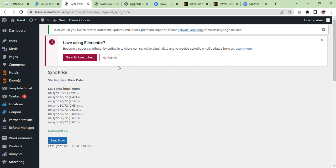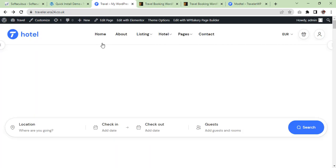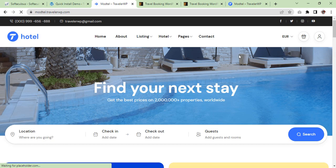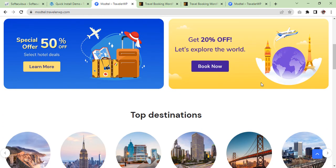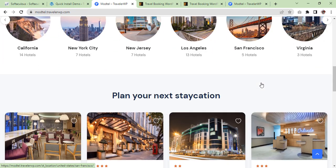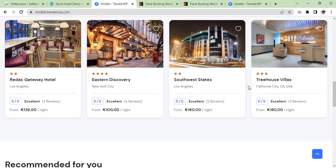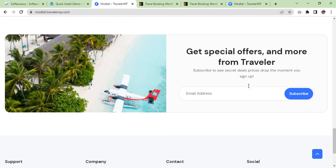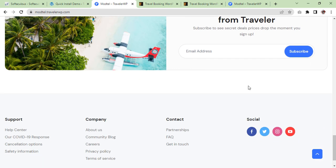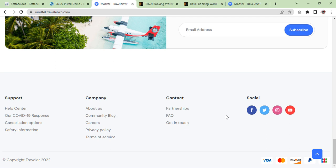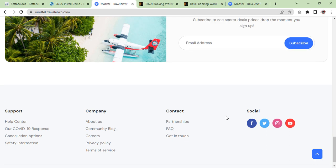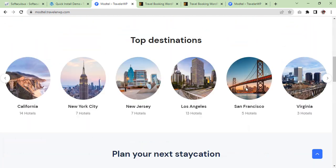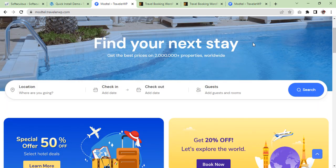Now let's check our website — we are going to refresh. Here you go! Our website looks like the theme demo. This is the way you can import your theme demo data and make a beautiful website. Now you can edit it and just publish posts as usual.